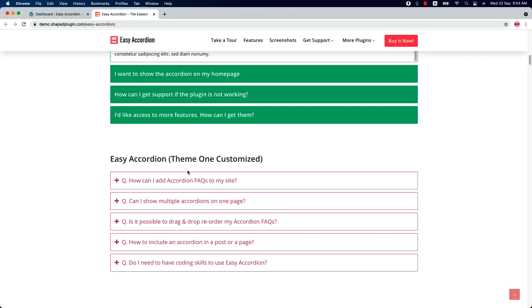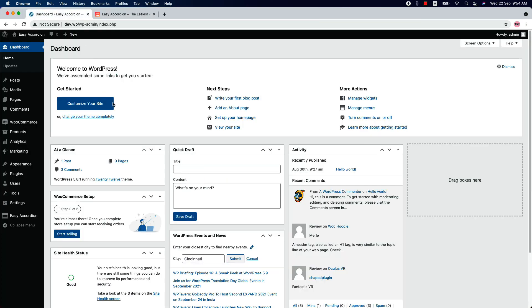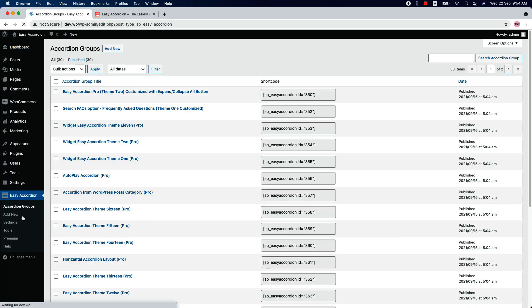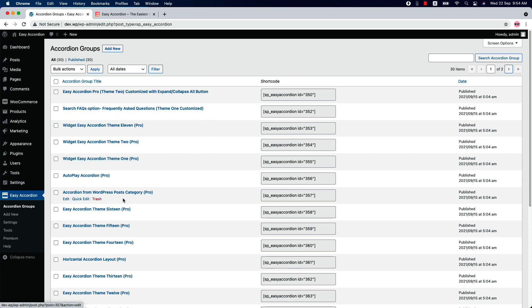Let me give you a quick overview of all the plugin features, then I will show you how you can create an accordion showcase quickly. Once you have installed and activated the plugin in your WordPress dashboard, you will see a menu called Easy Accordion. When you click on it, it will take you to the accordion groups page, where you will find all the accordion groups you have created listed in one place.